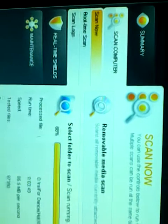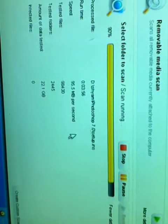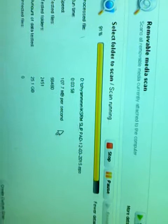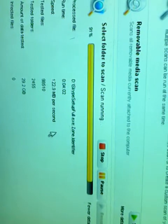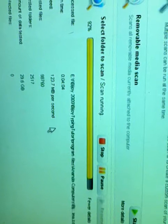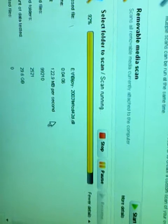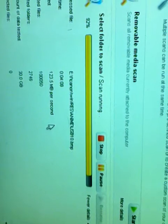The name is Avast Antivirus. It is free, no cost, zero dollars. 91%, 92%, it is almost done.